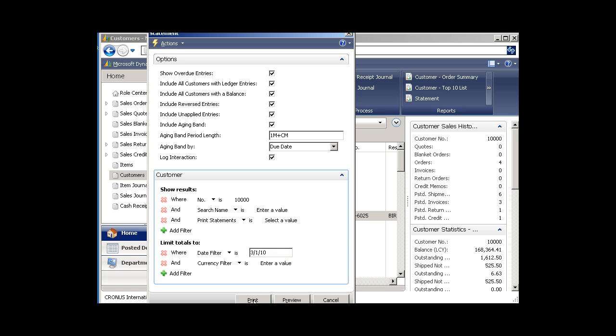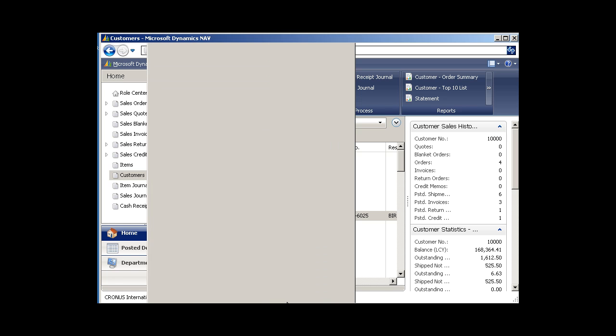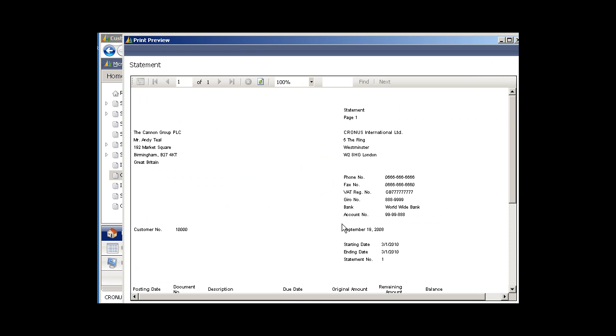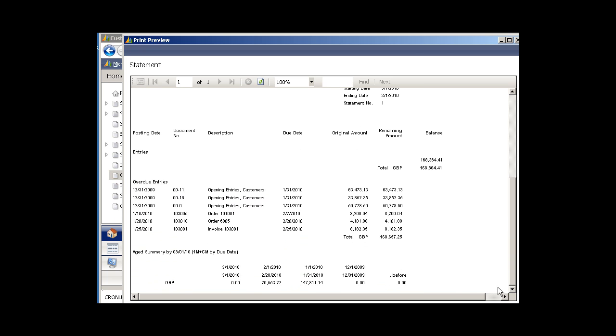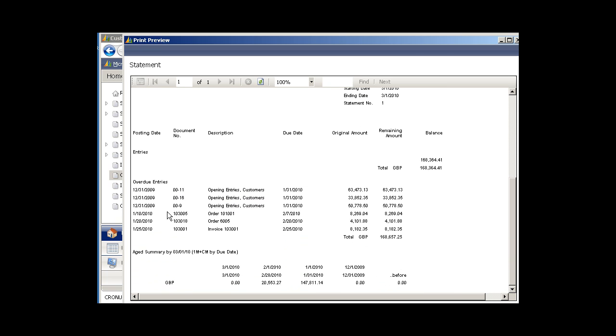Rather than printing it on a printer, which you would normally do to send it to them, I will preview this report on the screen so you can see it. Here is the actual statement. You'll of course want to format this or purchase a block of pre-formatted reports that have already been formatted for statements and invoices and so forth.